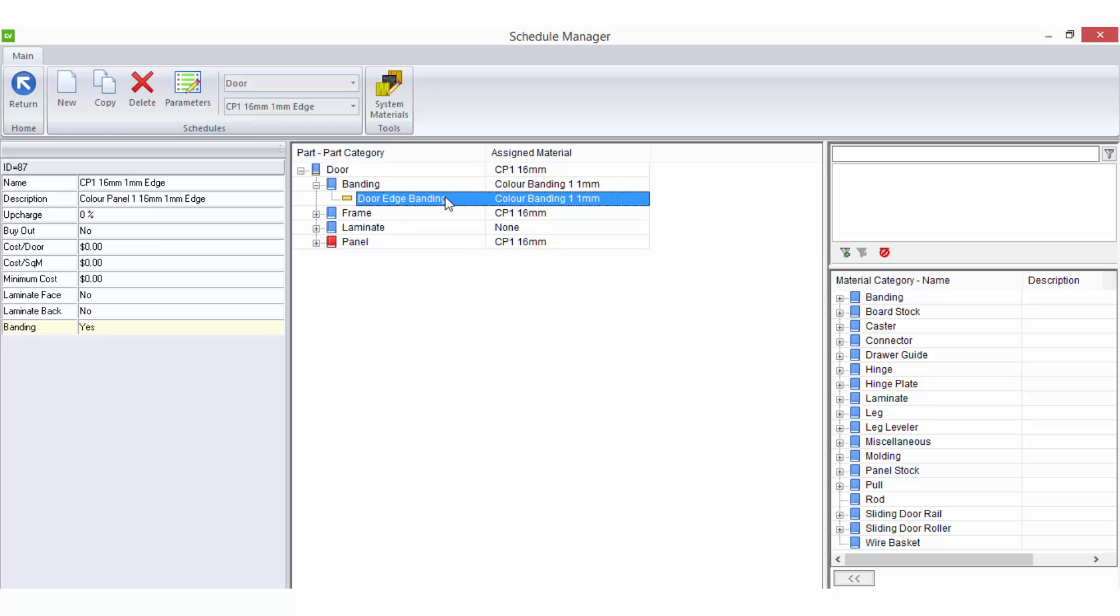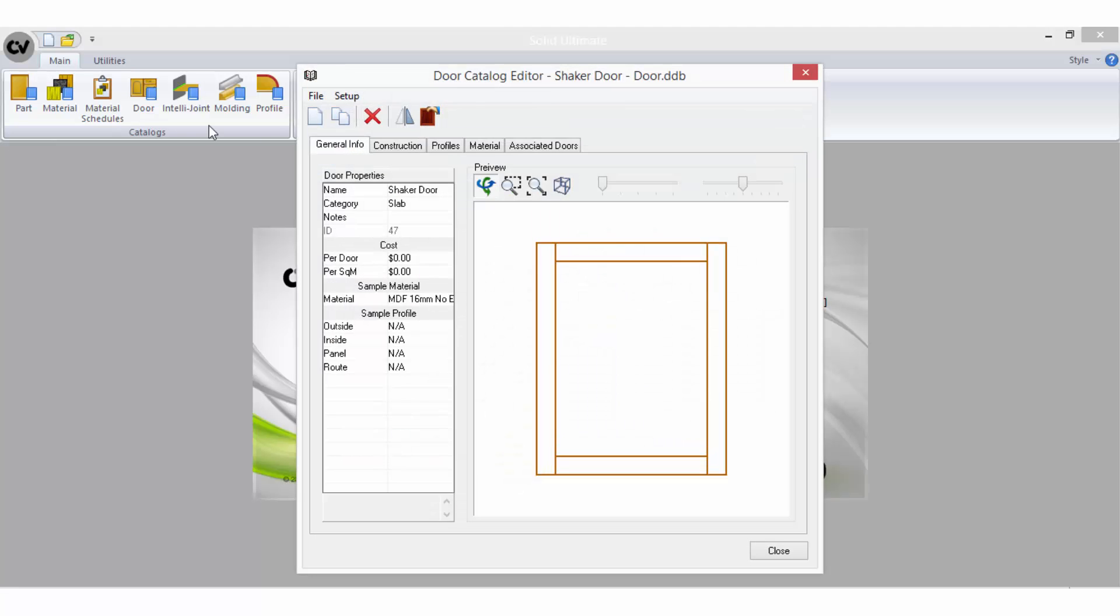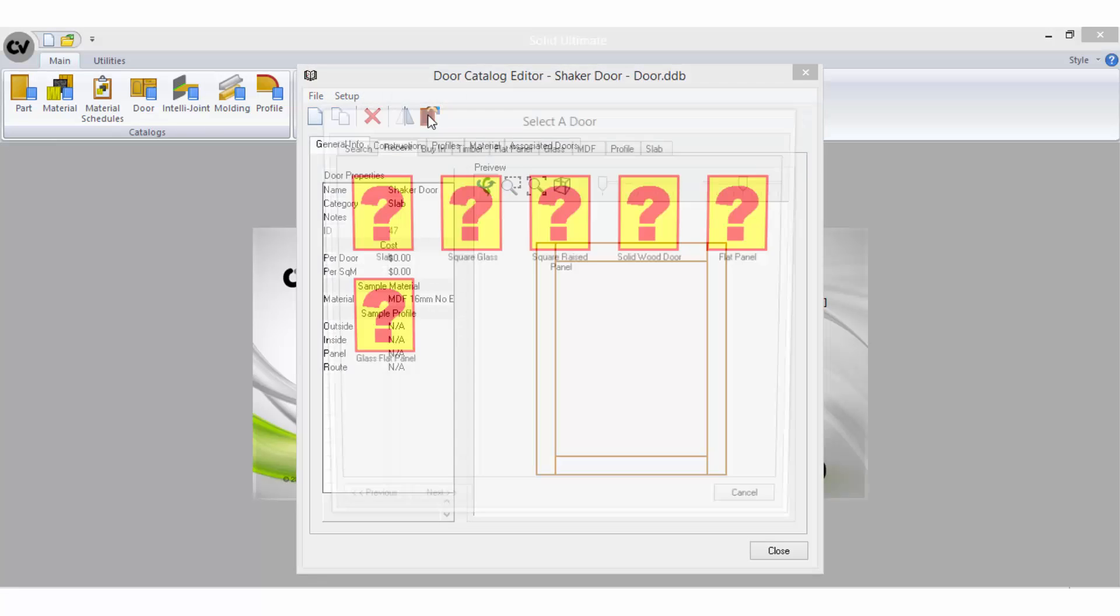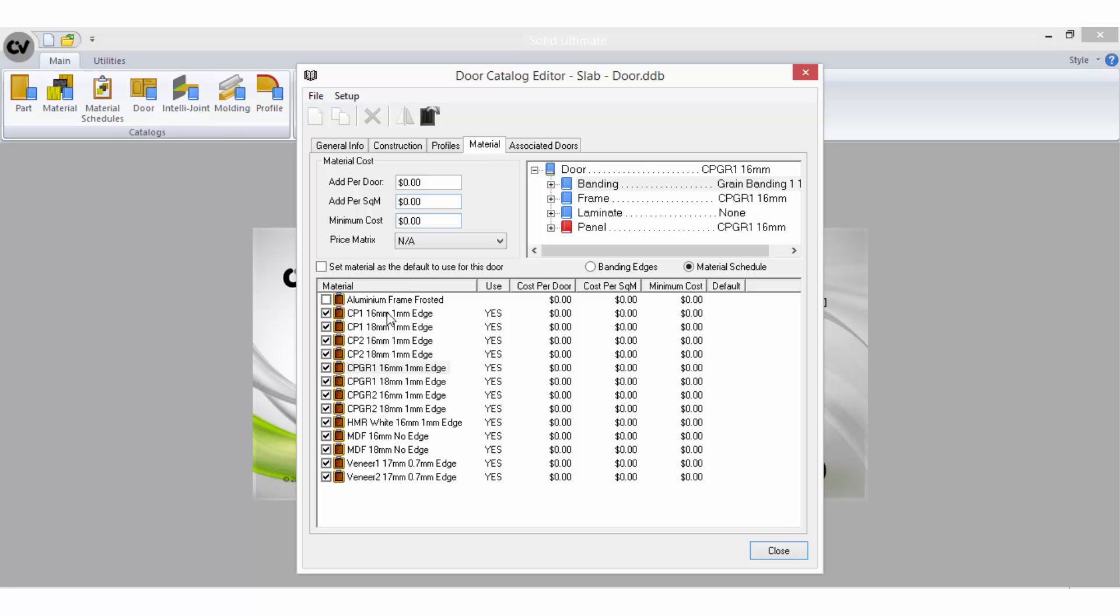You must remember that even though you create a door schedule here, it will not be available to select in a job until you have turned it on in the material area of the applicable door style or door styles within the door catalog.